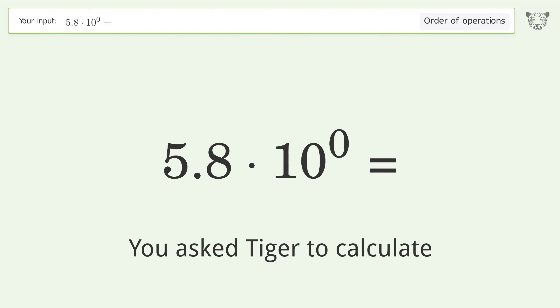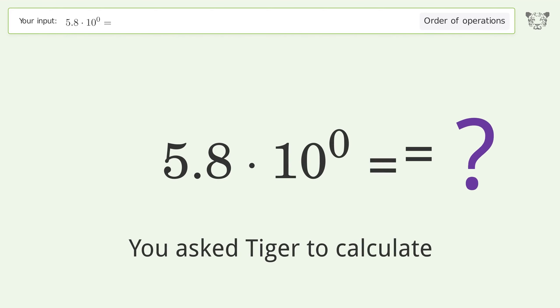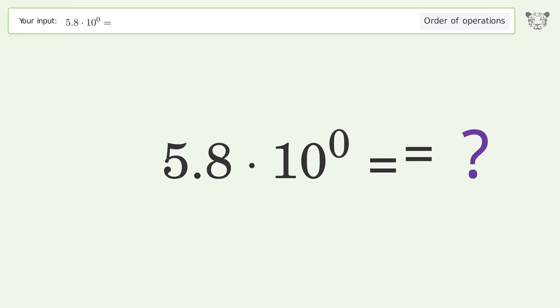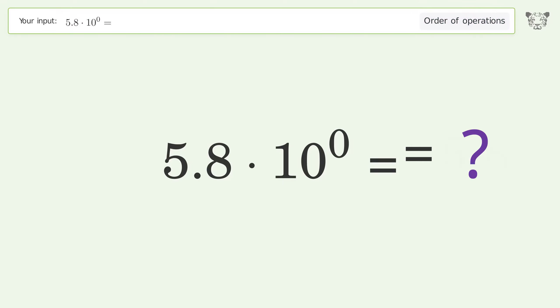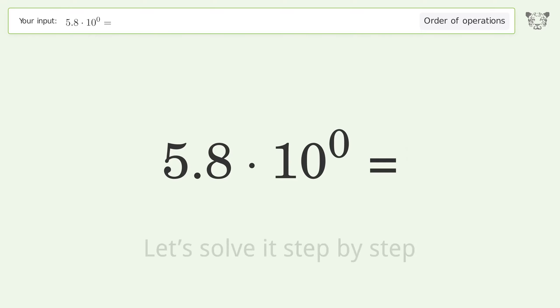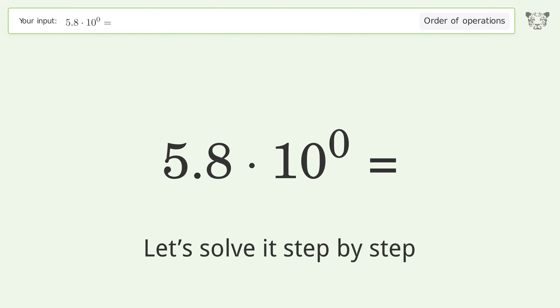You asked Tiger to calculate this. It deals with the order of operations — the final result is 5.8. Let's solve it step by step.